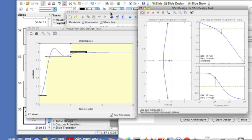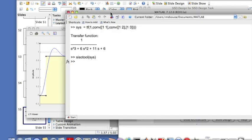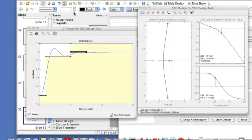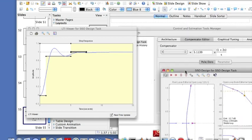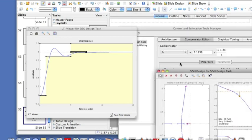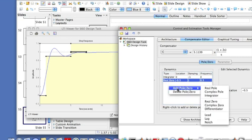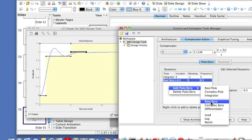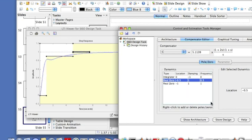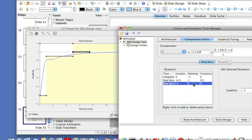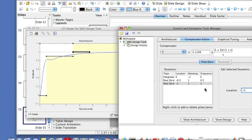So let me go ahead and add, to increase the performance still more, let me add a PD controller. Add another real zero and let me put that zero at maybe minus three or something like that, and minus five instead and see what happens.